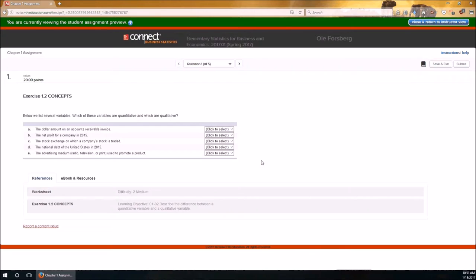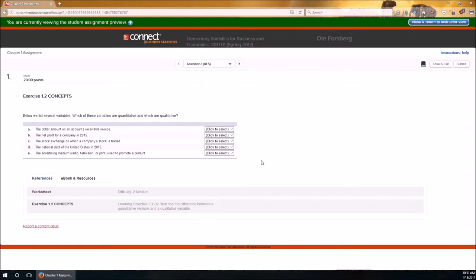Quantitative or numeric variables are variables that have numbers attached to them where those numbers have a definite meaning in terms of a measurement. Contrast that with qualitative or categorical variables where usually it's a name that is attached to it instead of a number. And if there is a number attached, then that number is just treated as a name.